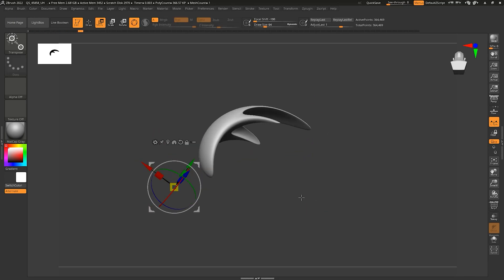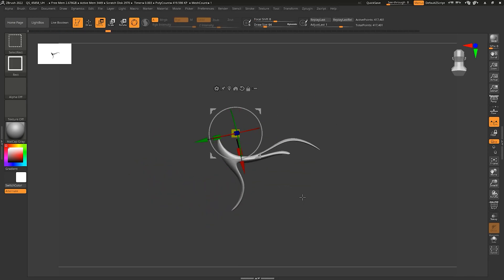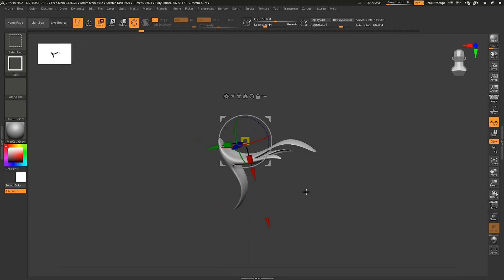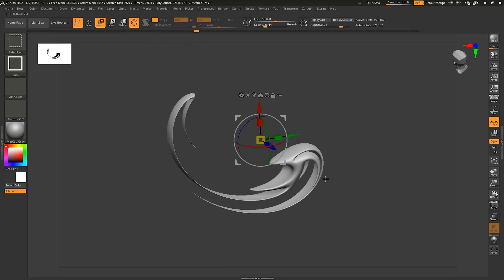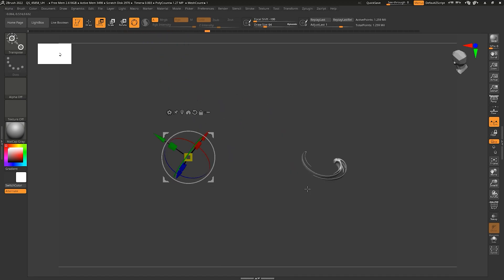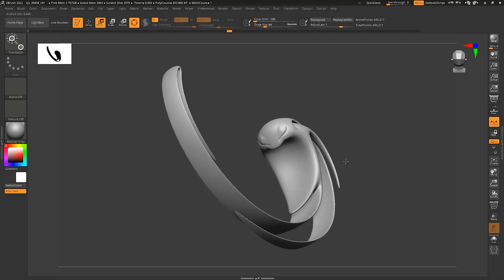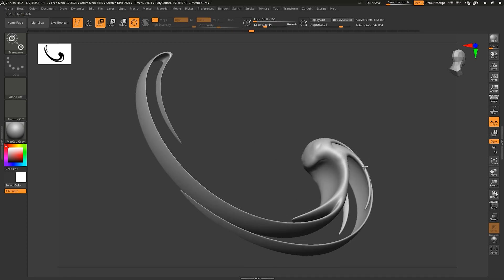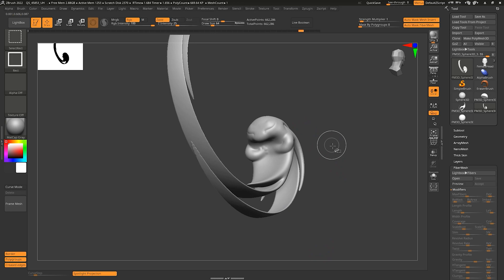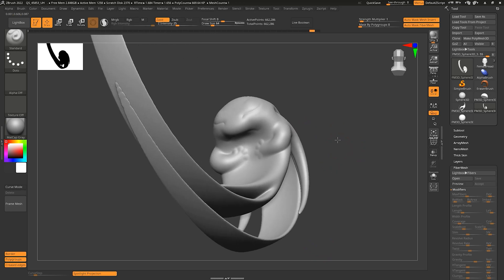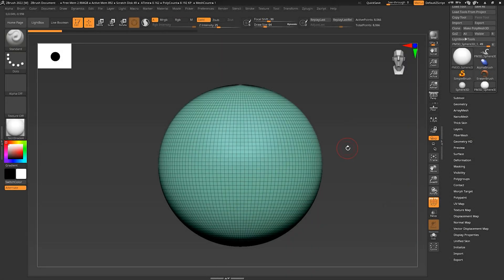I just wanted to show a quick demo of making a little creature using the same techniques we just learned.